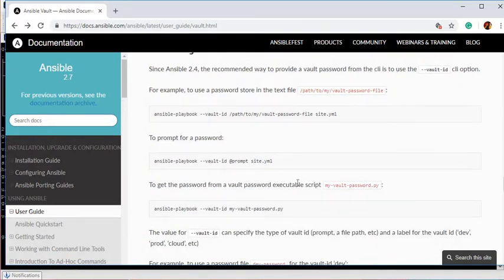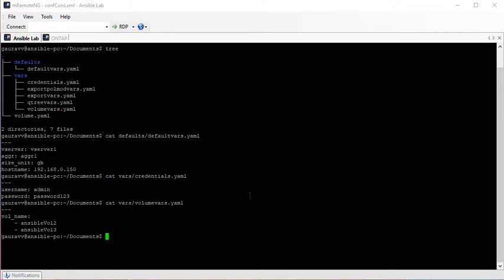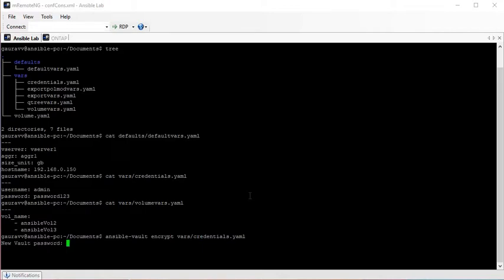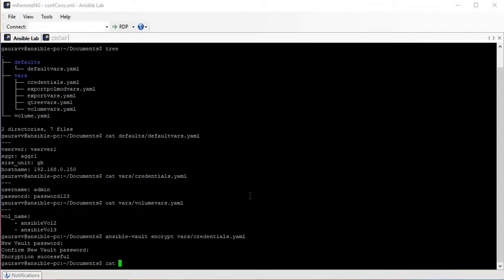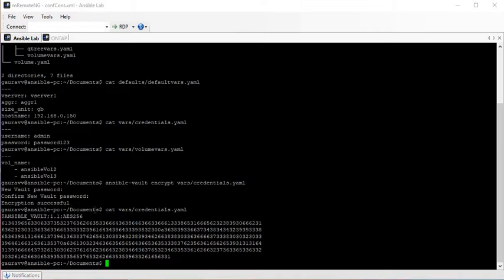I will give you a broad overview and touch on the main features of Ansible Vault. If you want to know more, I encourage you to read the Ansible Vault documentation. To encrypt a file, you use the command: ansible-vault encrypt credentials.yml. It will ask for a password for the encrypted file, and after that you cannot read the file because it is encrypted in AES-256 format.